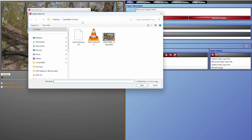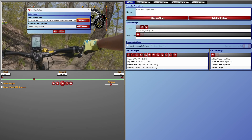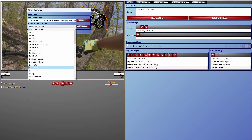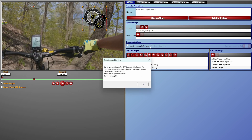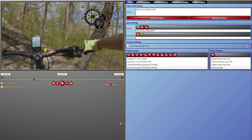Now back in Dashware, if you try to add this FIT format file directly as a data file, you're going to get an error — it won't go anywhere. Dashware doesn't accept the raw FIT file format as-is, so I'm going to show you how to correct that.